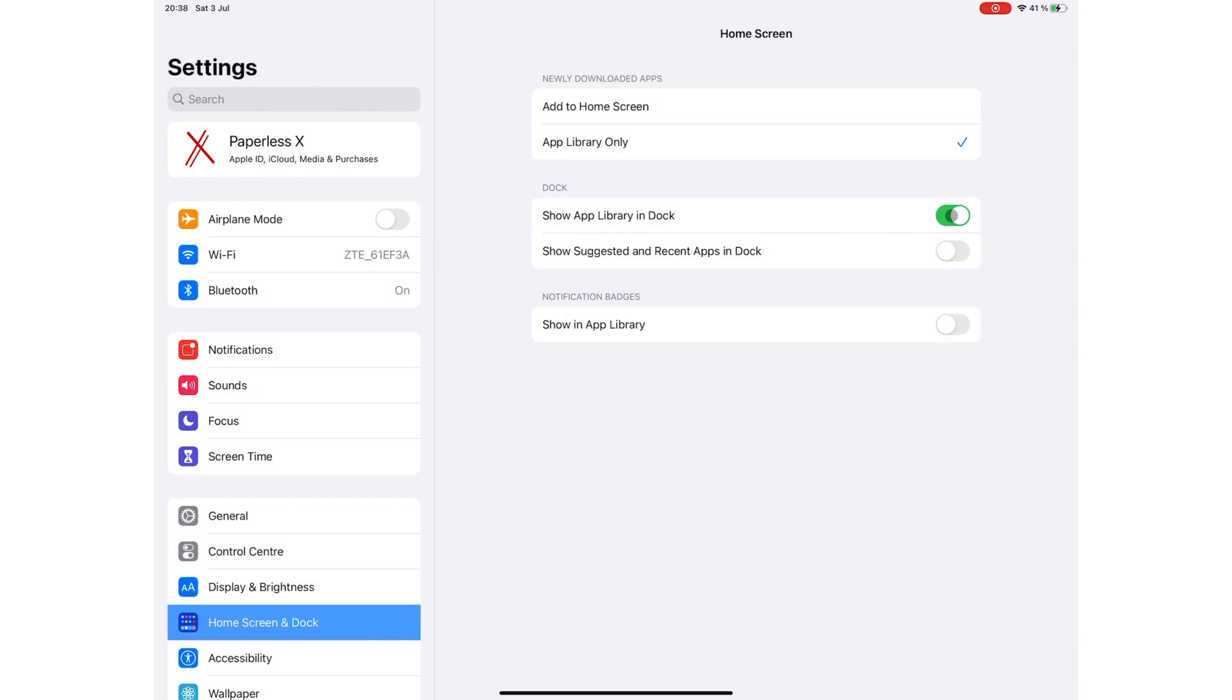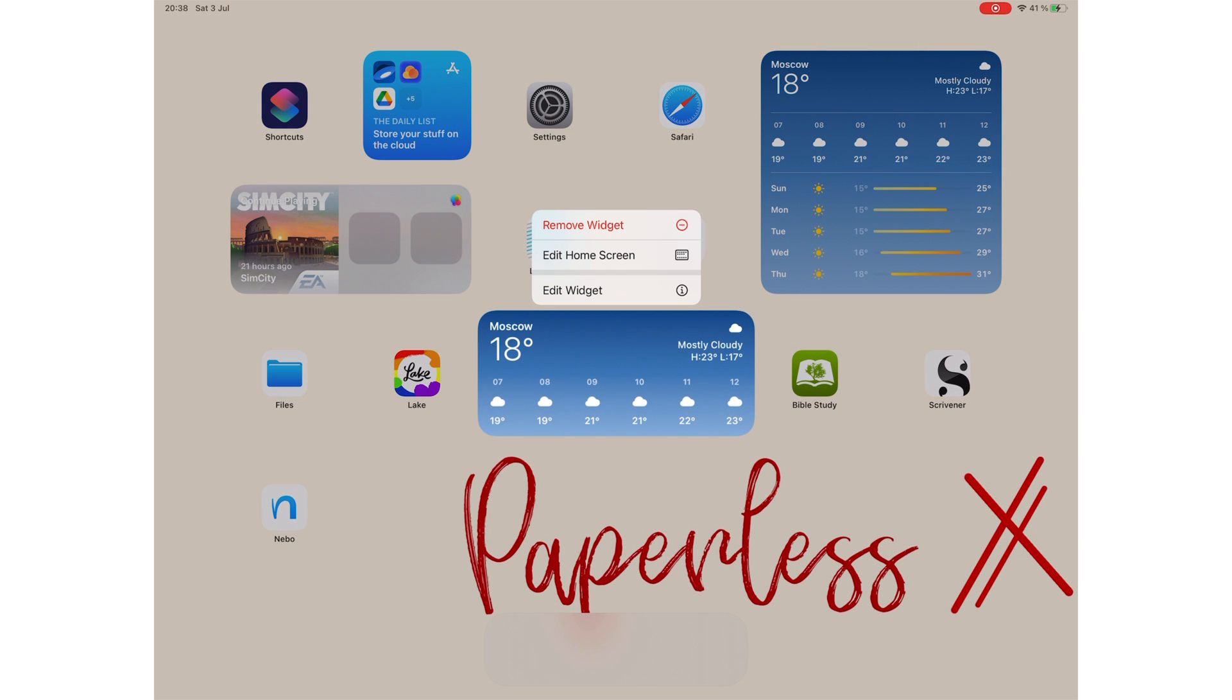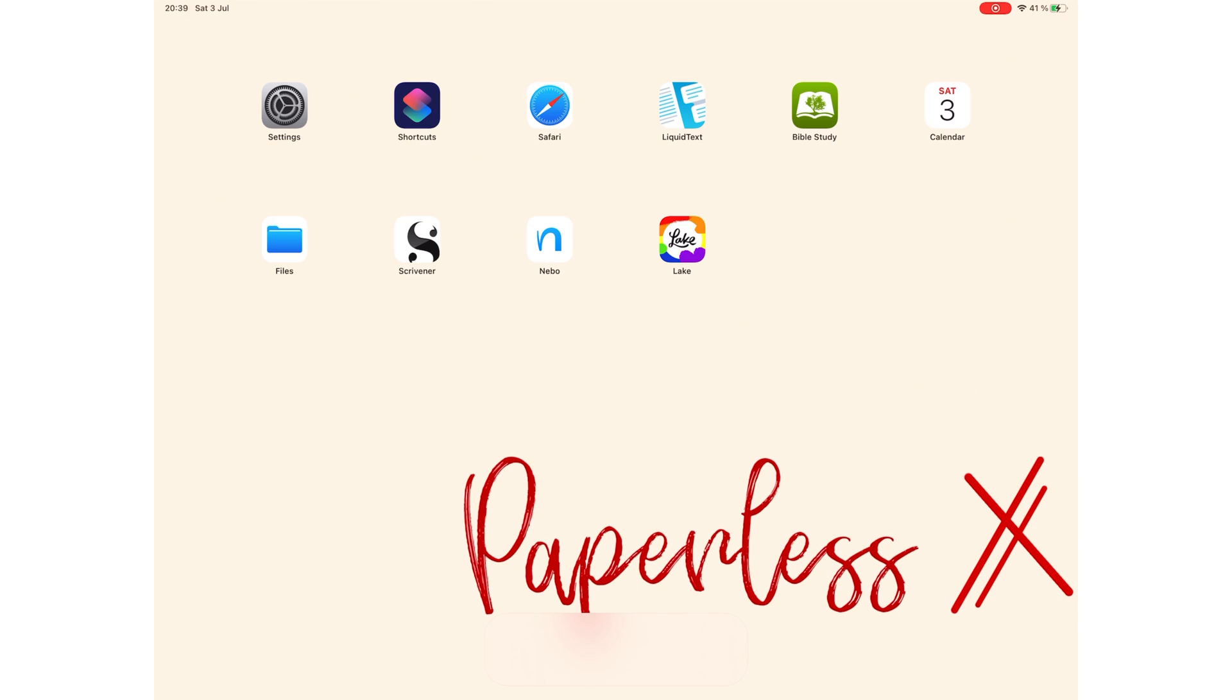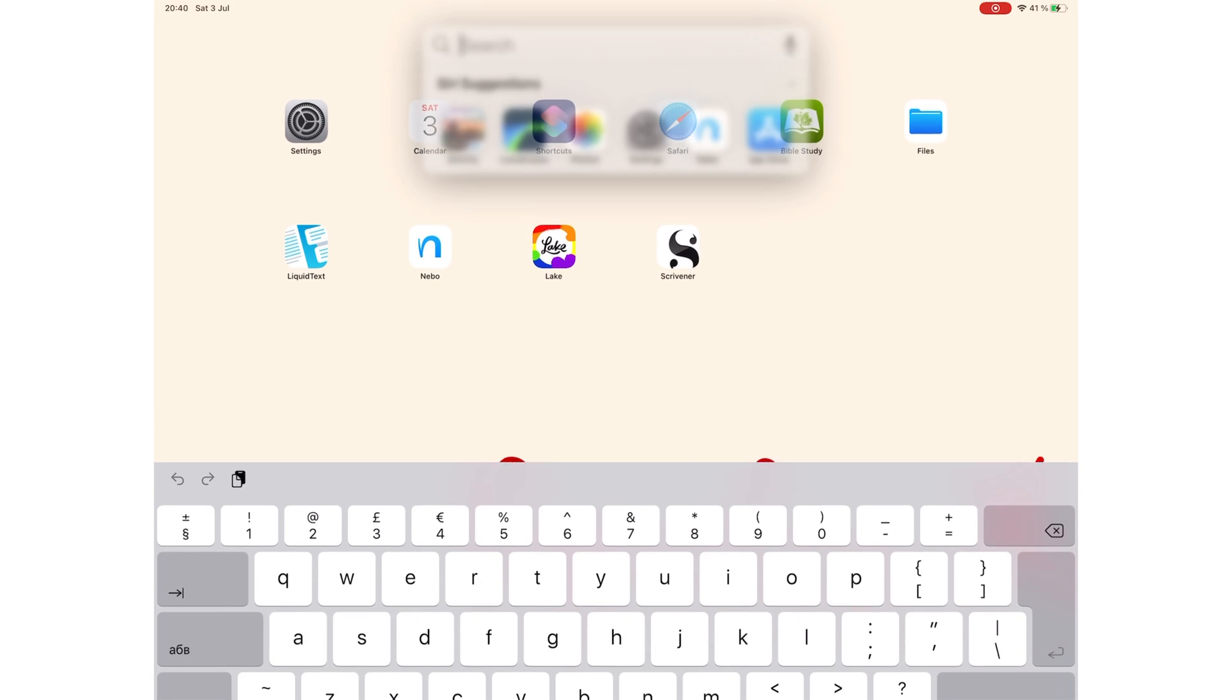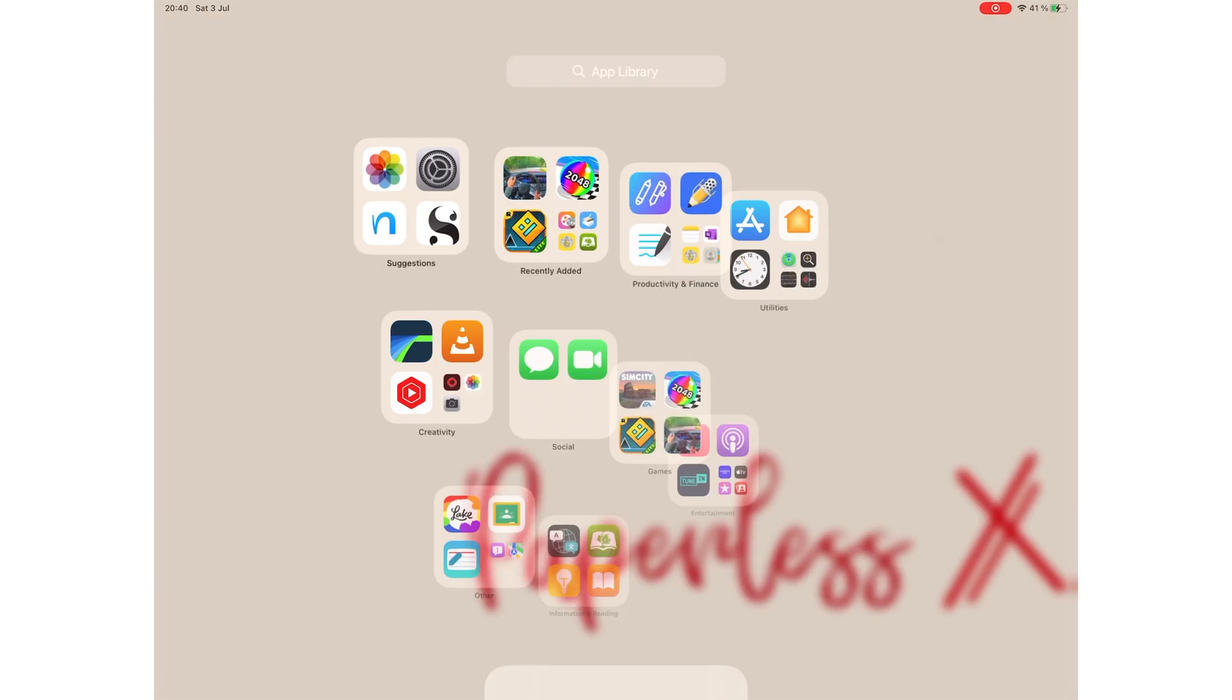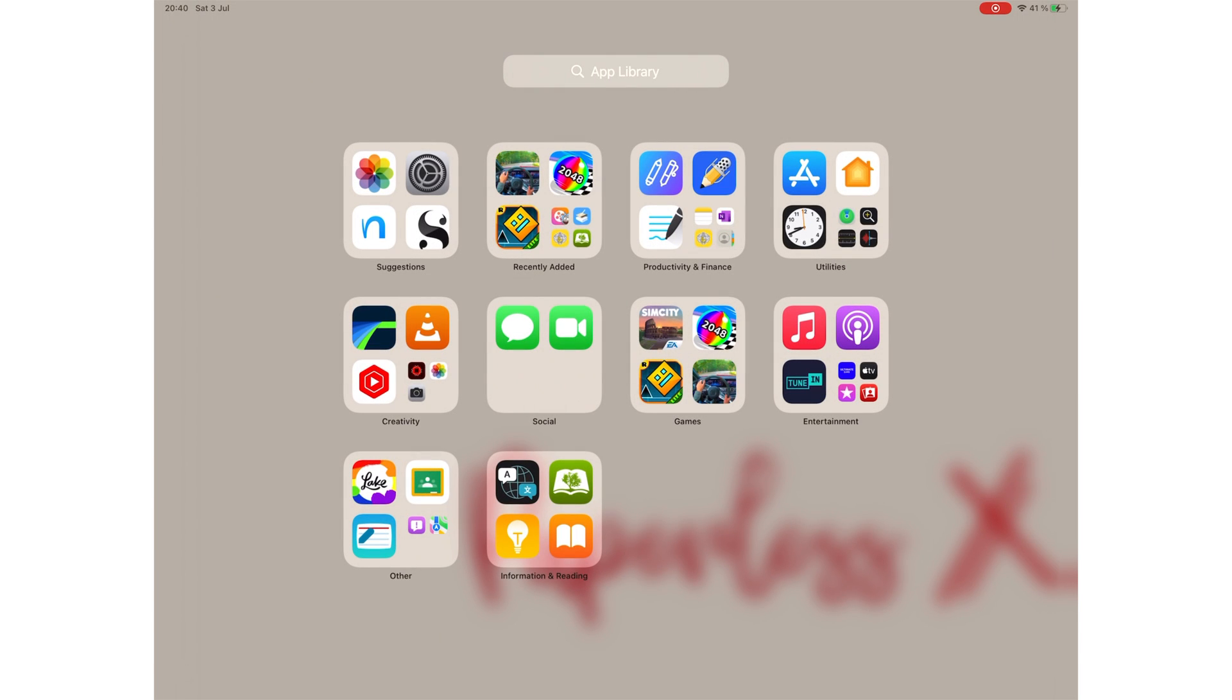You can now hide home screen pages you don't need. In our case, it was all of them. We can also remove this useless App Library from the dock, and we look forward to completely removing the dock too. Anyone else loving this minimalist look on iPad? Even with this minimalist look, it's very easy to find your applications on the iPad.